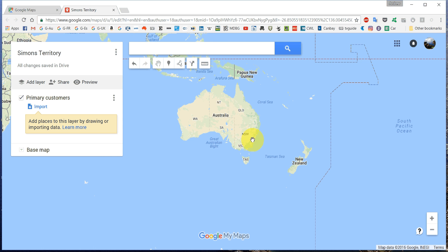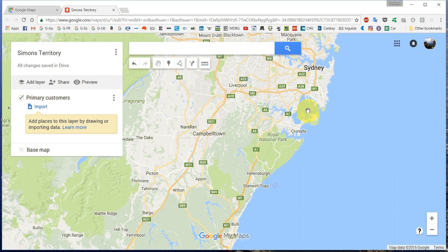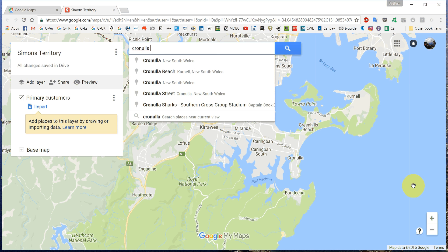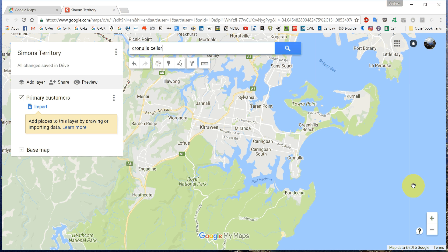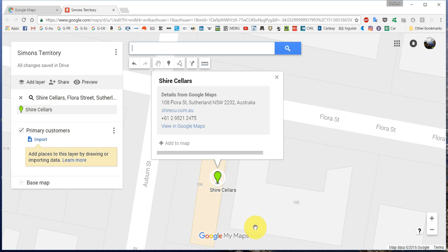We can start by zooming in to more or less your territory. Let's say we're going to go to Wollongong — of course we've got the Shire. We can add customers by either manually adding them, which we'll do in a second, or we can search for them like we do normally in Google Maps. For example, we might search Shire Sellers. There we go — Flora Street, Sutherland. It's found it straight away with the phone number and everything. We just click Add to Map.